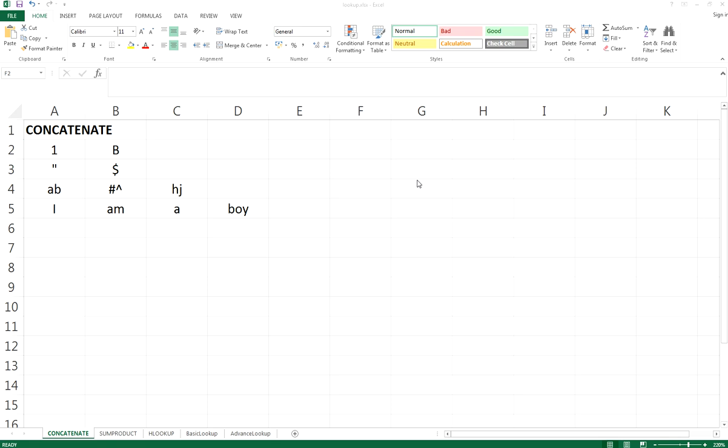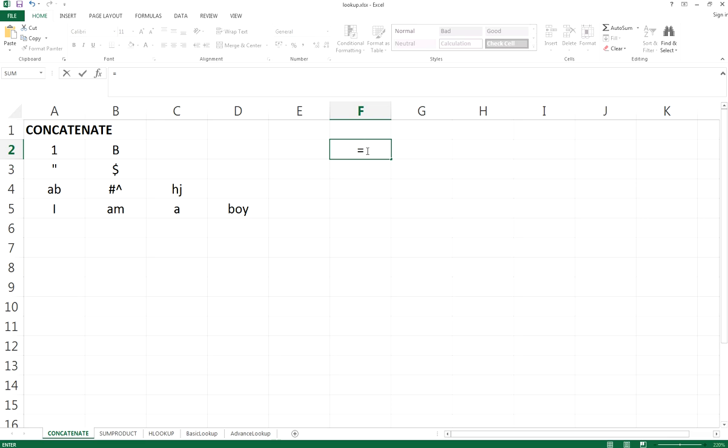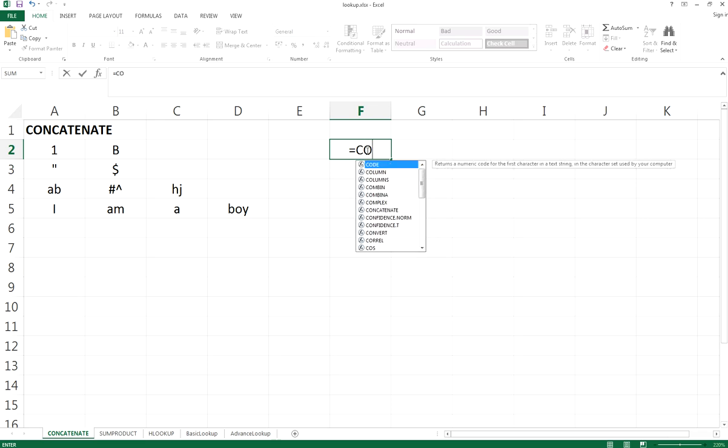Hi everyone, concatenate is actually a function which helps you to merge the cell together. They actually not really merge the cells but merge the values in the cells together in a new cell. So let's have a look at an example first.